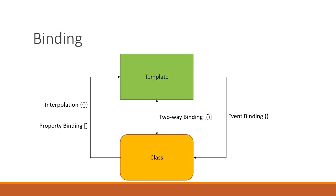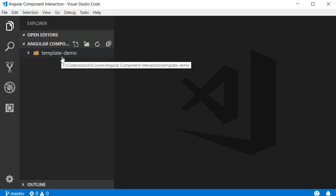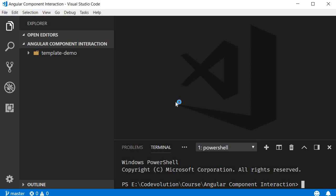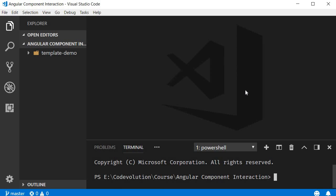Let's take a look at an example for each of the bindings. I'm going to open Visual Studio Code and you can see that I have a new project called template demo already created using Angular CLI. To create a new project, make sure you have Angular CLI installed and in the terminal, run the command ng new template-demo. This will get you to the point where I am right now.